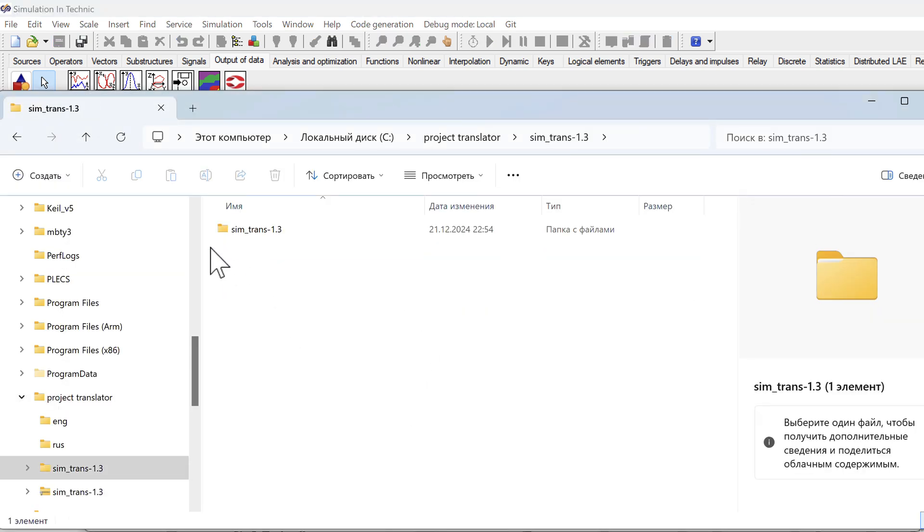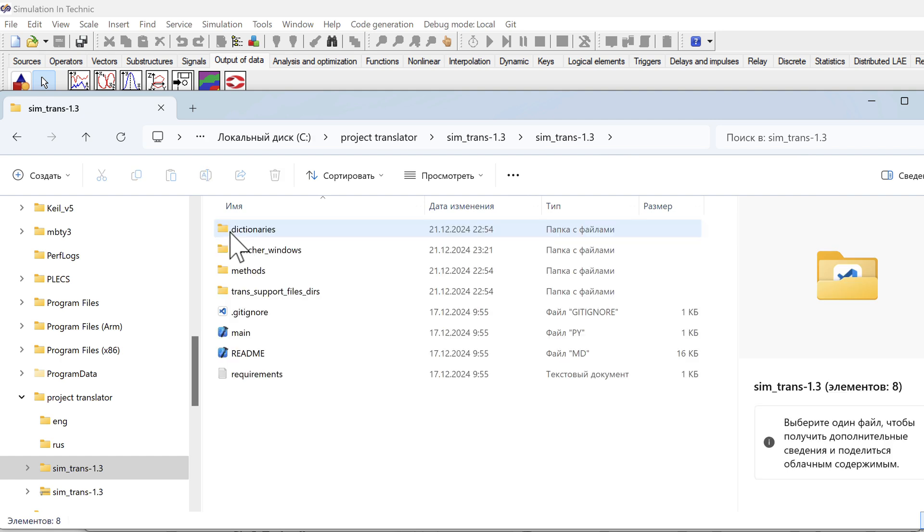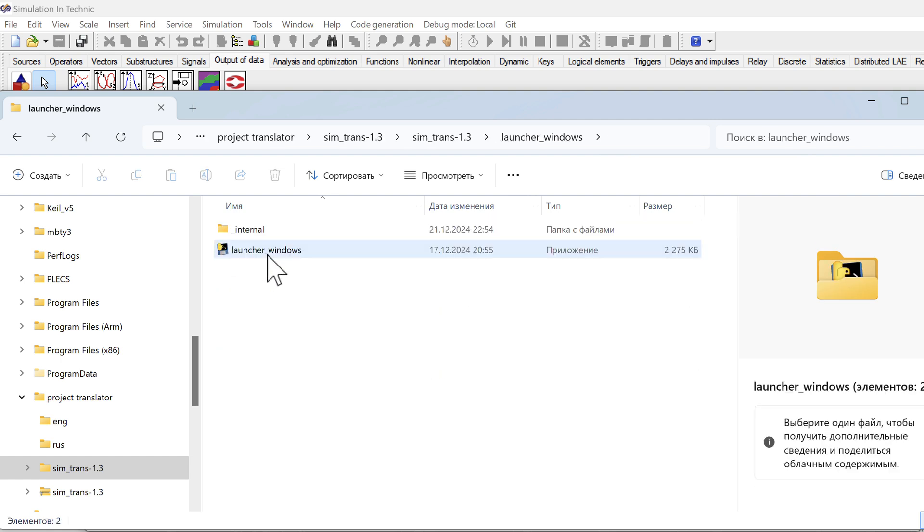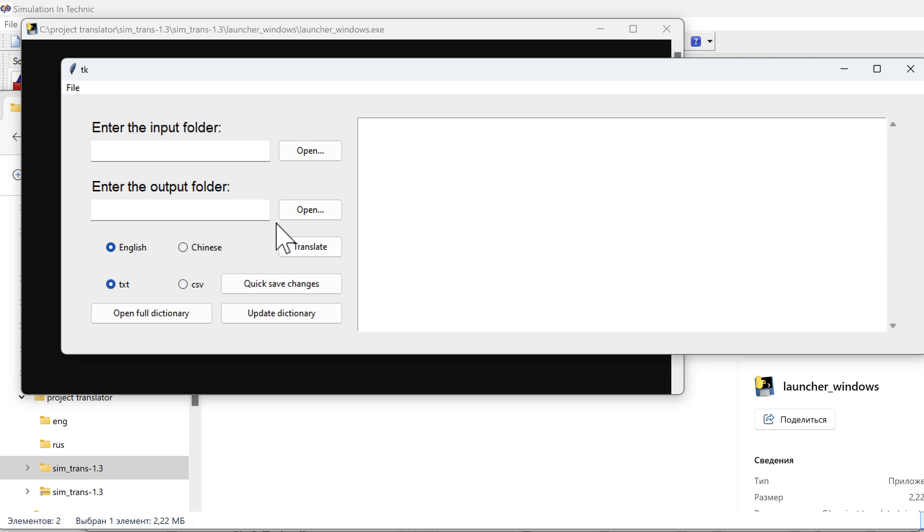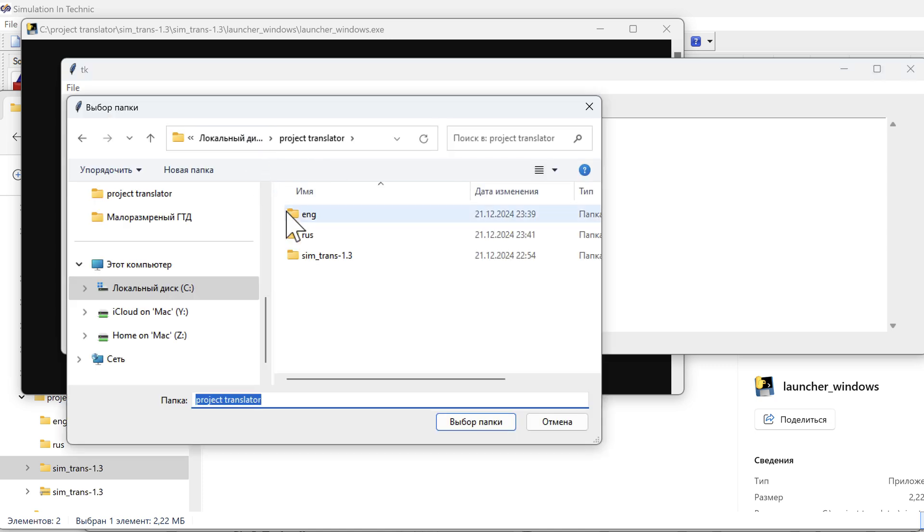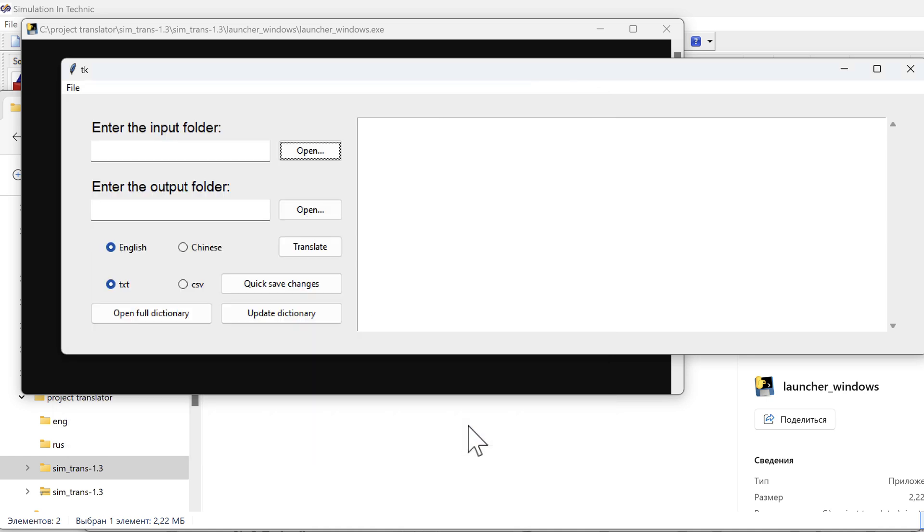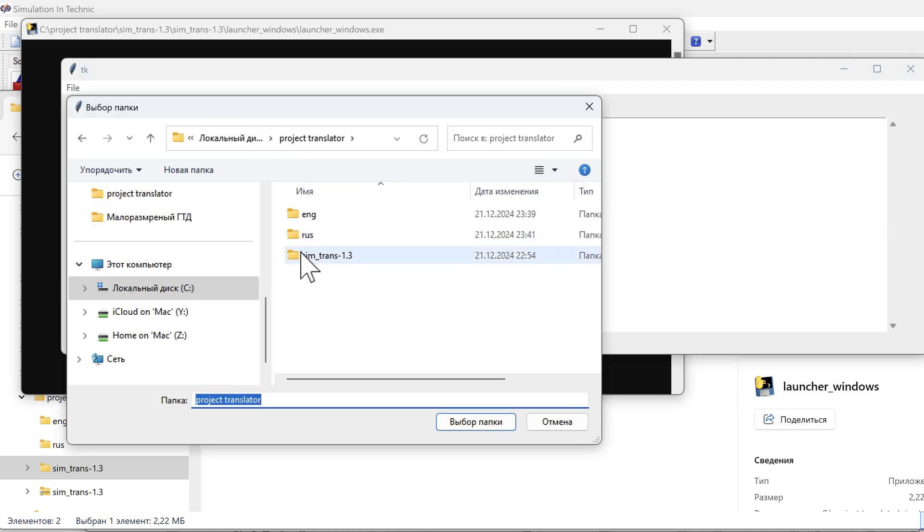Enter the project translator folder. Find launcher windows. Run it. Select. Select the folder we made with Russian files. Select. Select the folder where we want to save the English file. OK.